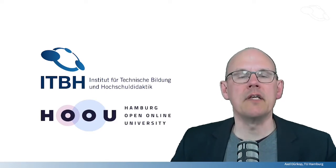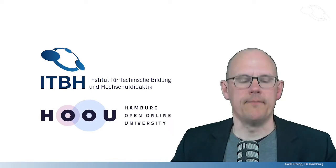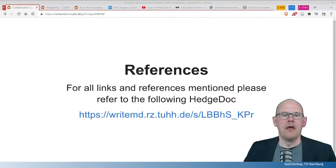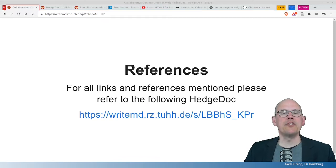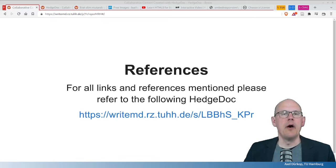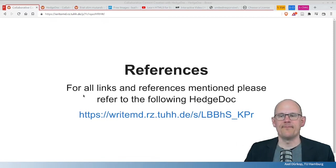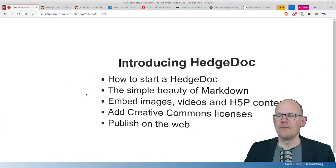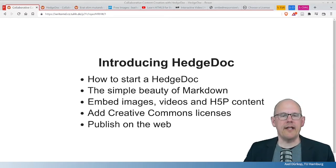Second, I'm going to discuss three different use cases HedgeDoc was used in. You will find all sources mentioned in this video at this address.